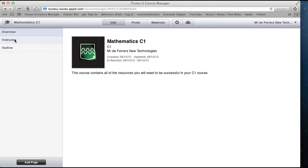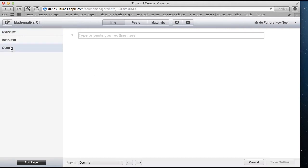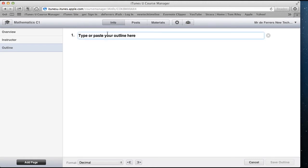So we've had a look at the overview and instructor sections. The next bit that we need to decide on is the outline and this needs to be planned in advance.